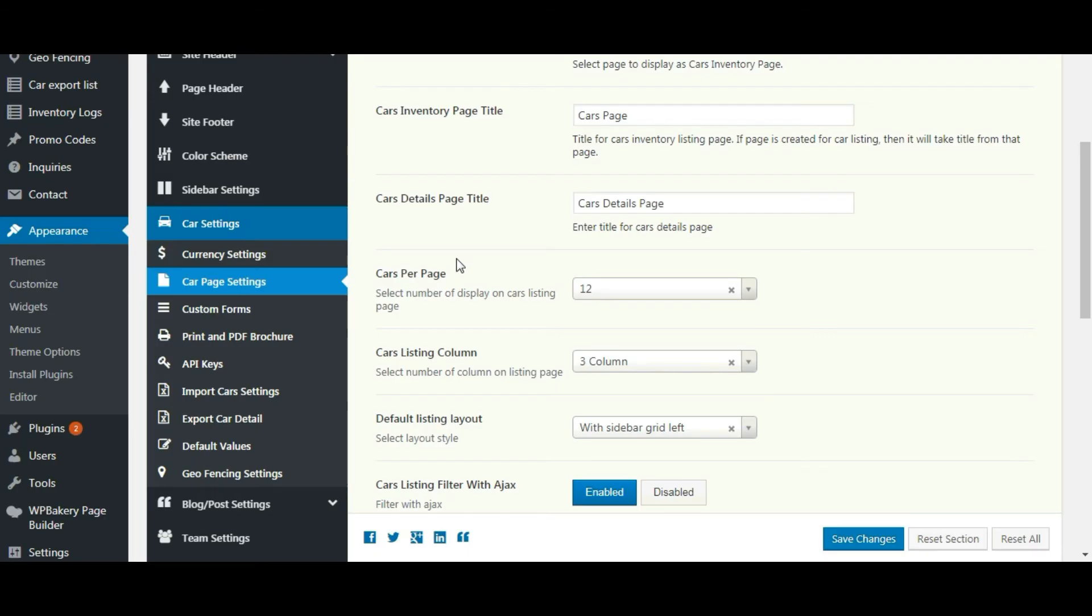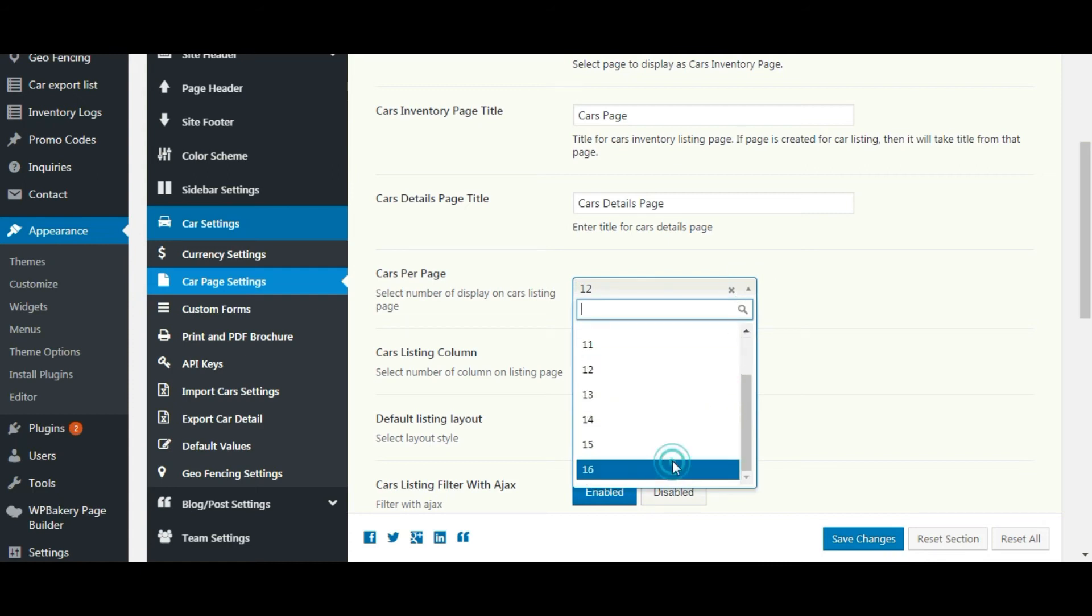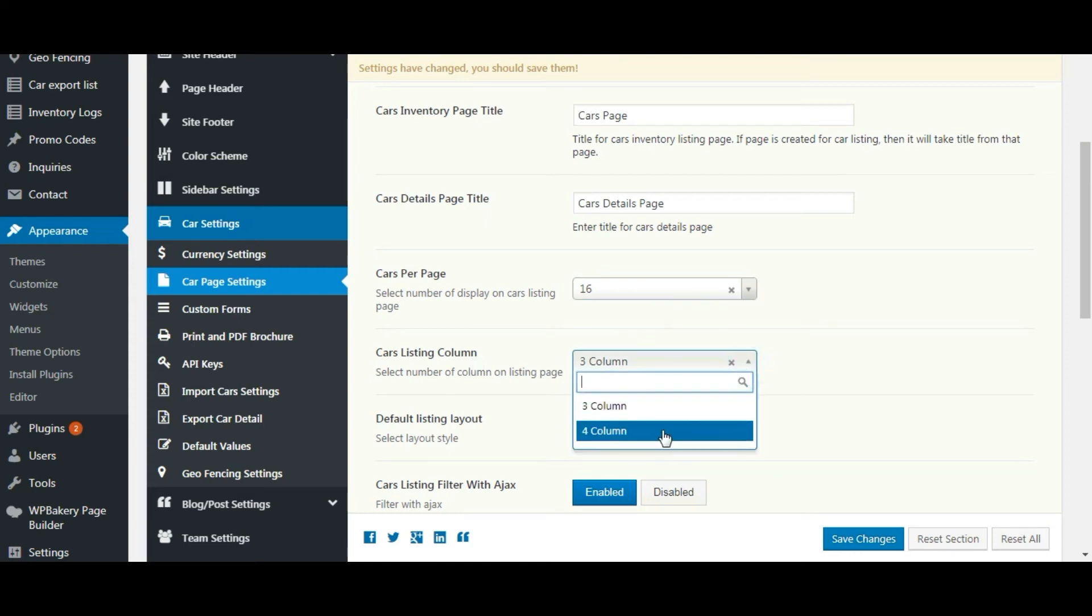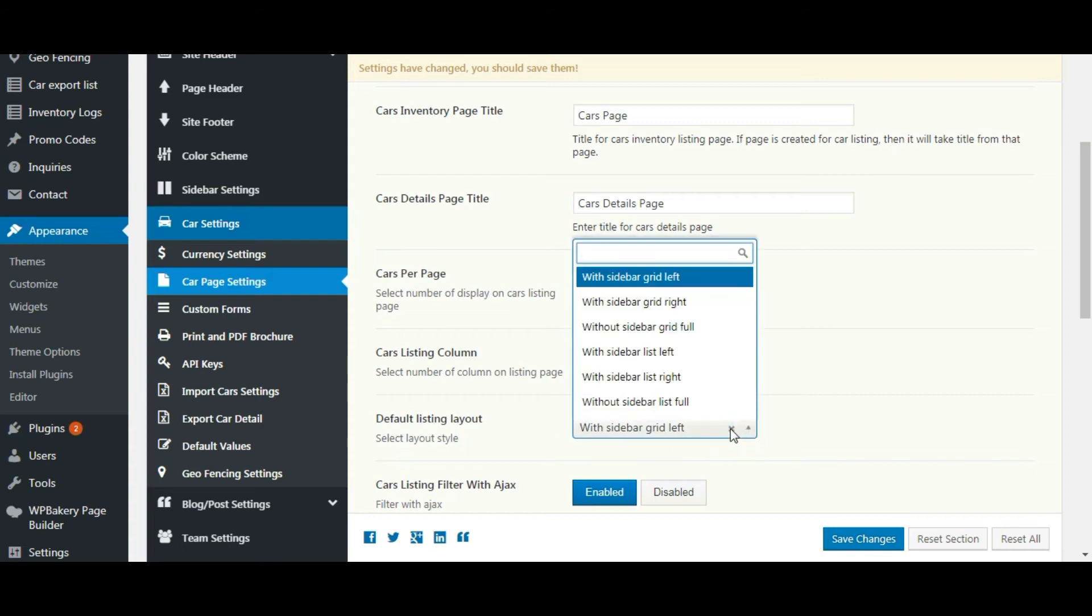Let's see the other options. You can set cars per page here. You can set number of columns here. We have given 6 listing layouts for car inventory page, select any one.